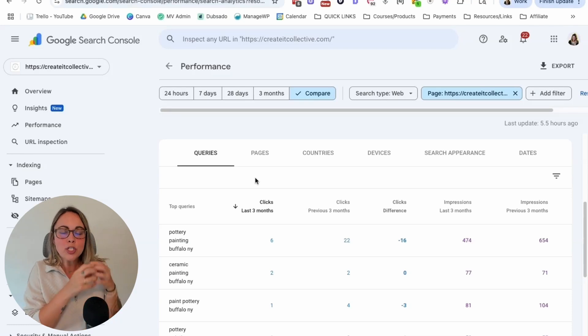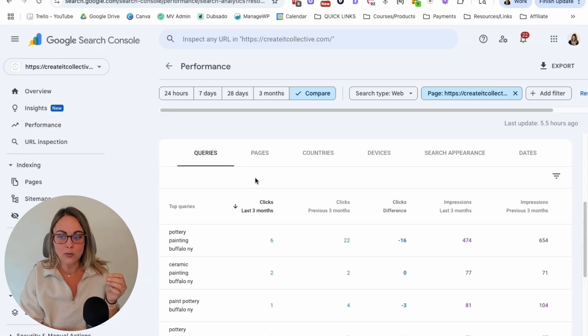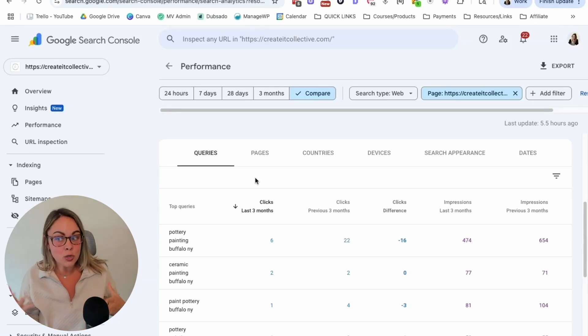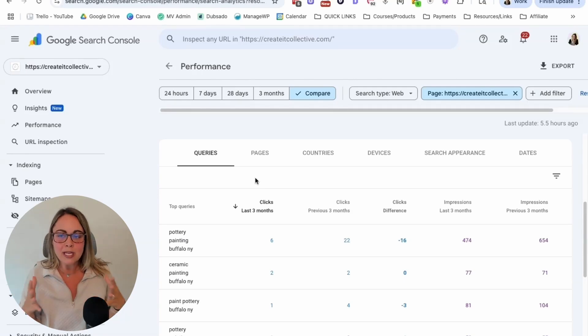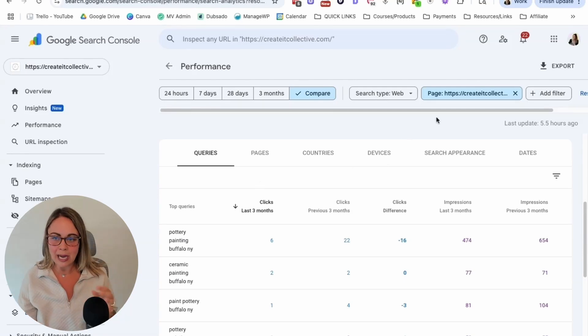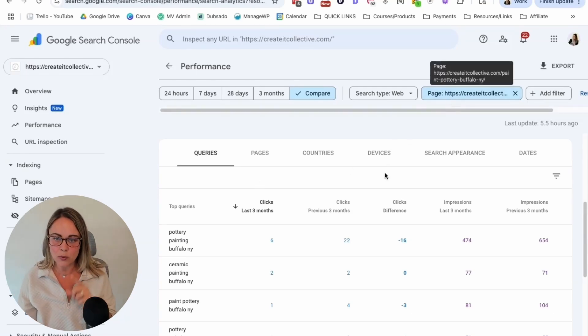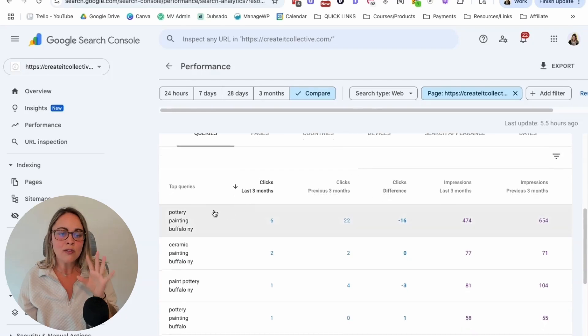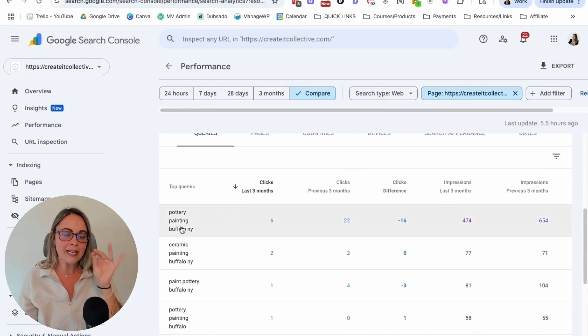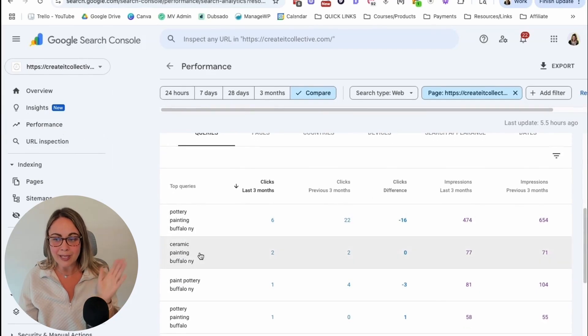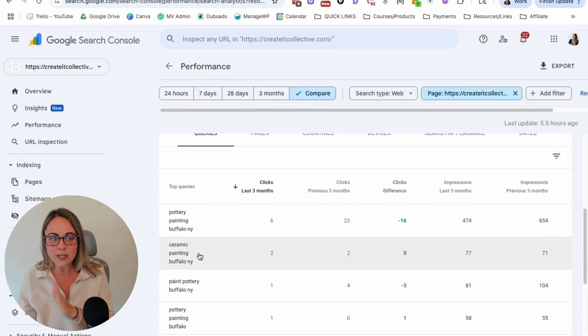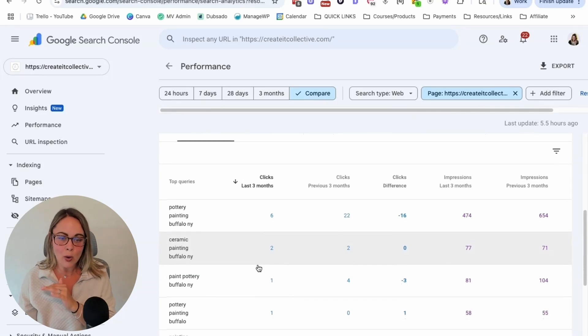Like, which keyword is it kind of dropping out of search results for? Or is it numerous keywords? So if we're going to be making changes on this page, this blog post, we want to find out the information for more of a keyword by keyword basis and the Performance tab and clicking into things from the Insights tab is kind of how we do that.